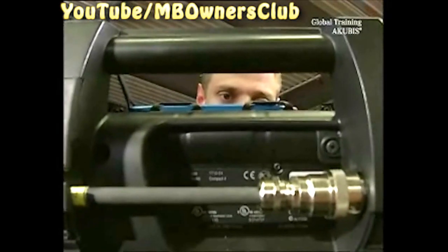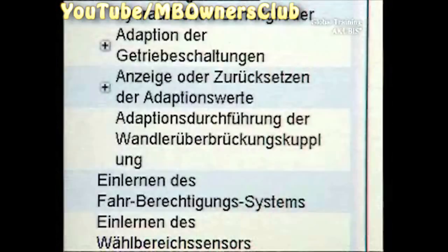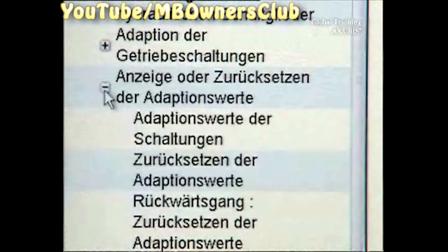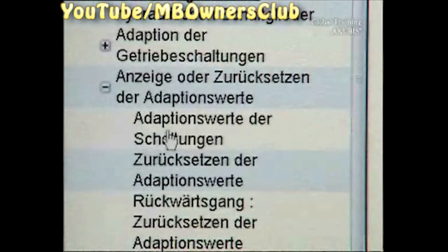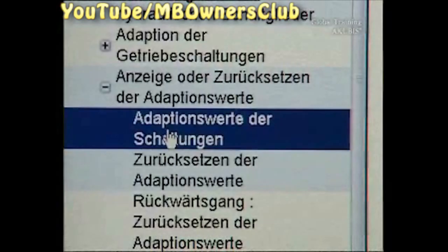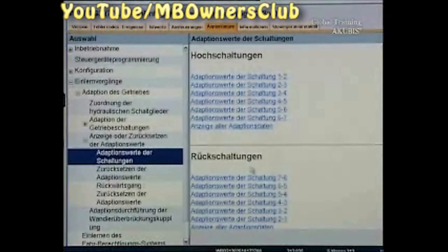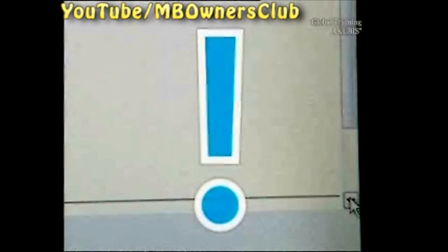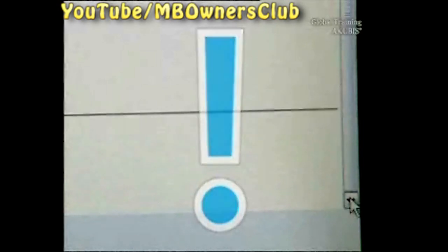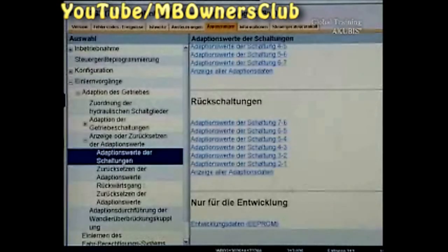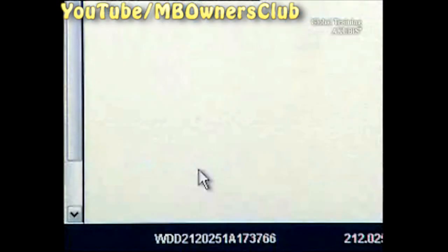Choose Display or Reset of the Adaptation Values, and under it, Adaptation Values of the Shifting. Now on the right, a list appears. Caution! Make sure to scroll all the way down to the bottom. Here you'll find the necessary EEPROM values.